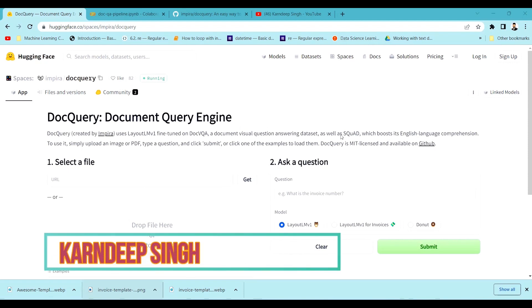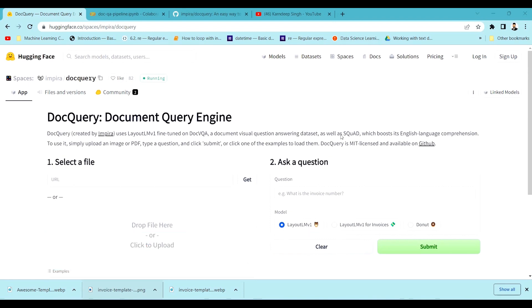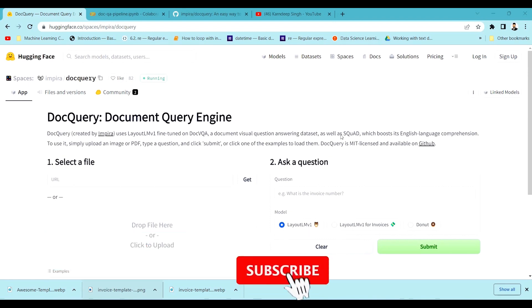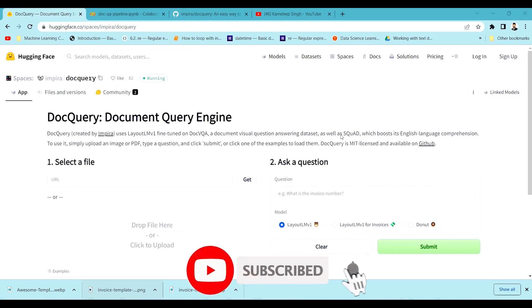Hello all and welcome to my YouTube channel. Today in this particular video I am going to be discussing a particular approach where we can try to query a particular document to extract some key information from it.